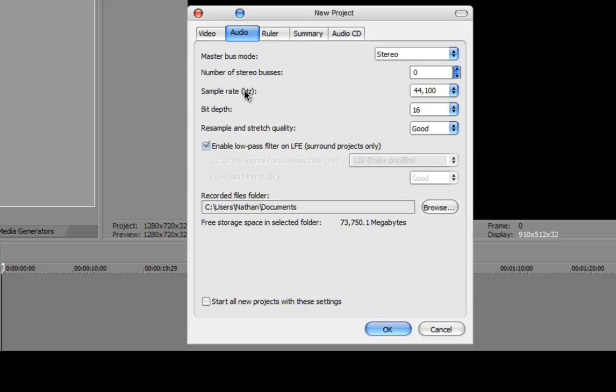Number of stereo buses 0, sample rate 44,100, bit depth 16, resampling stretch quality good. And that is about it, so yeah, jot it down.